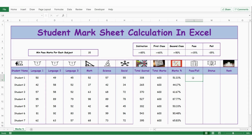Now let's check if a student has passed or failed in the exam. Let's use the IF function. We also need to use AND since we need to see if the student has cleared all the subjects. The pass criteria is a minimum score of 35.